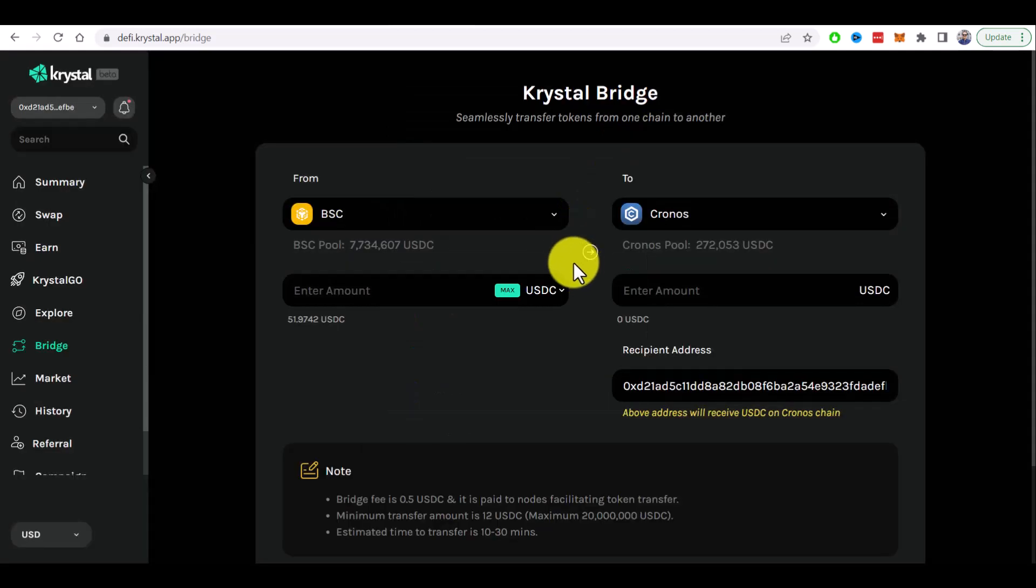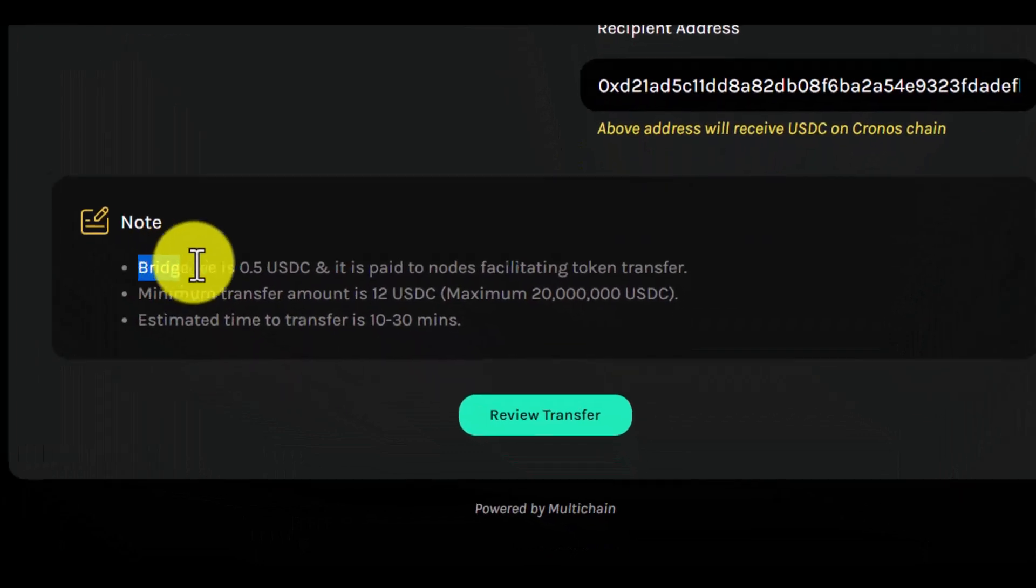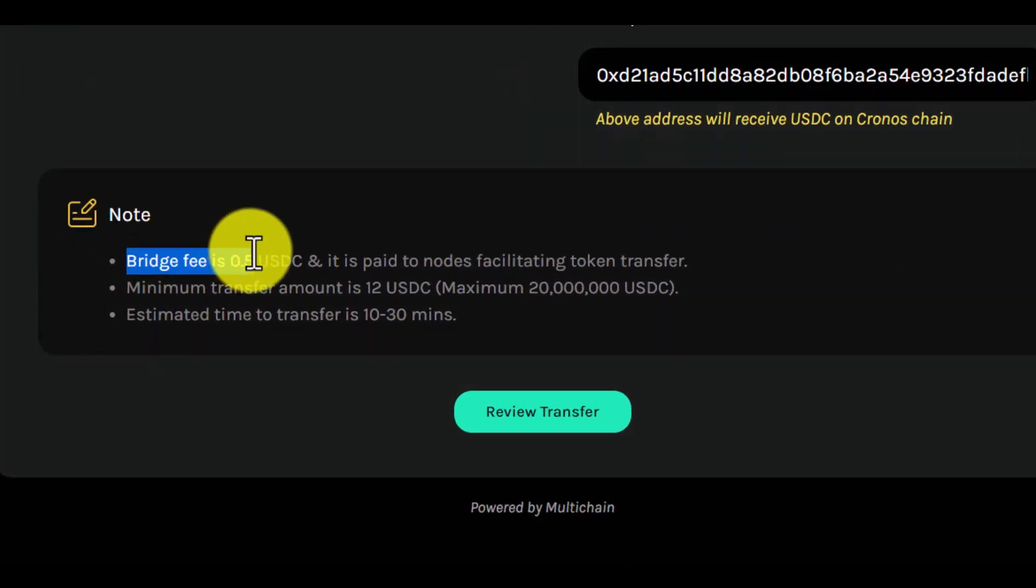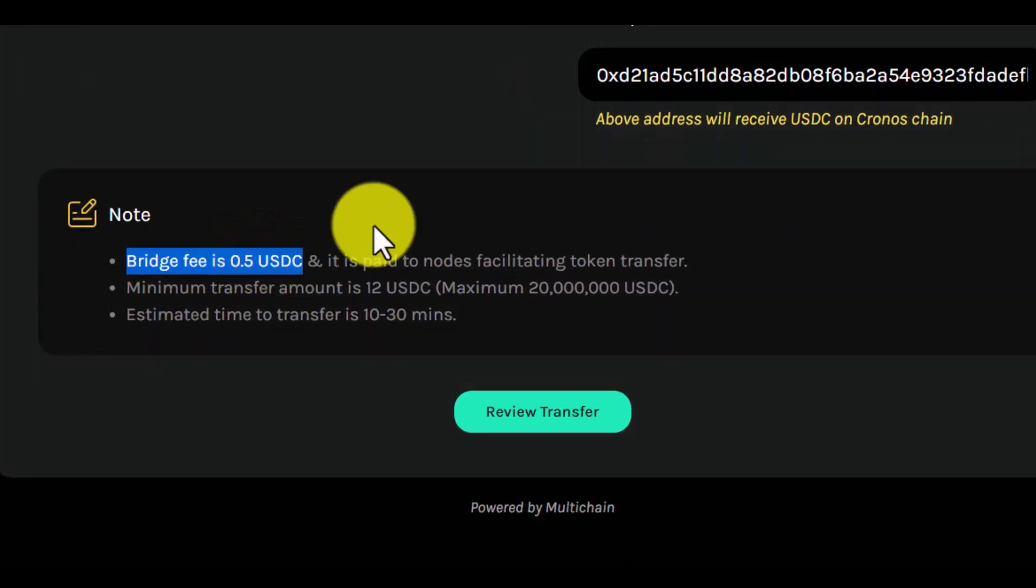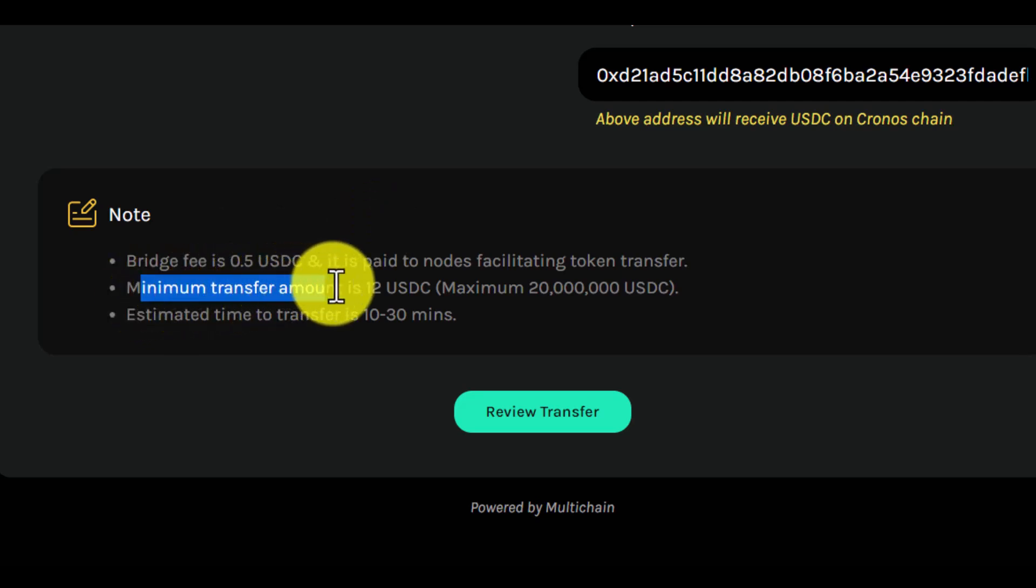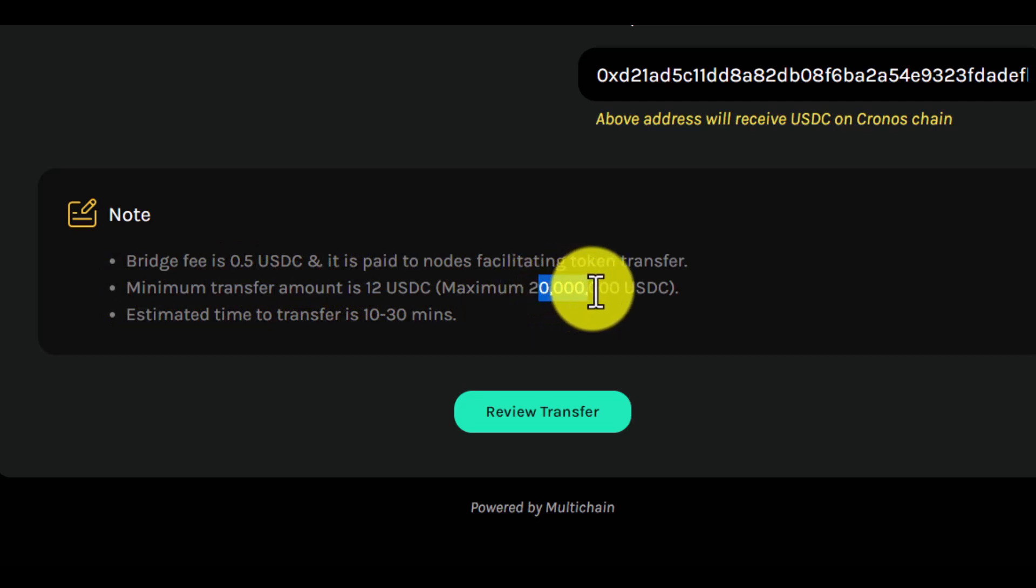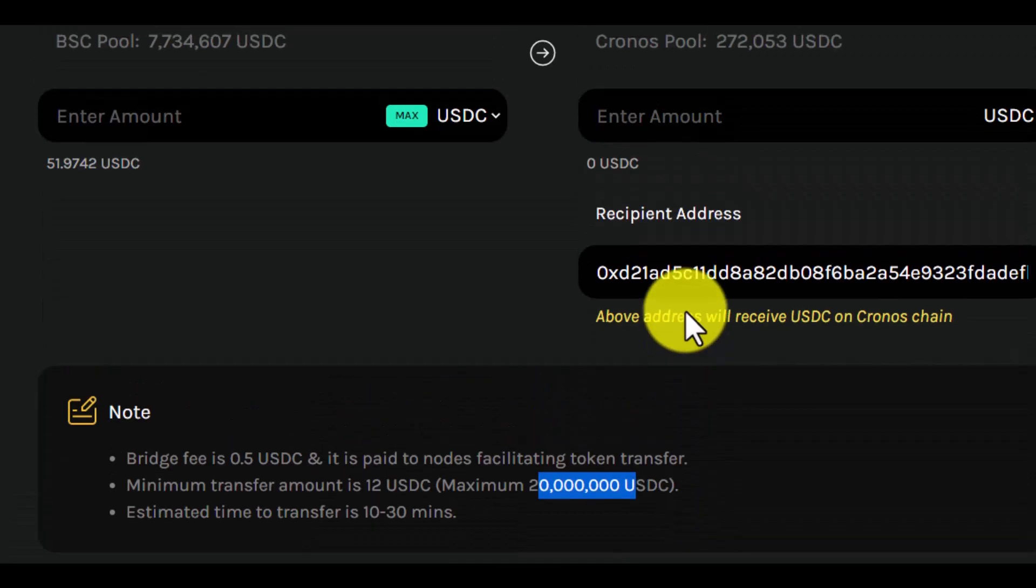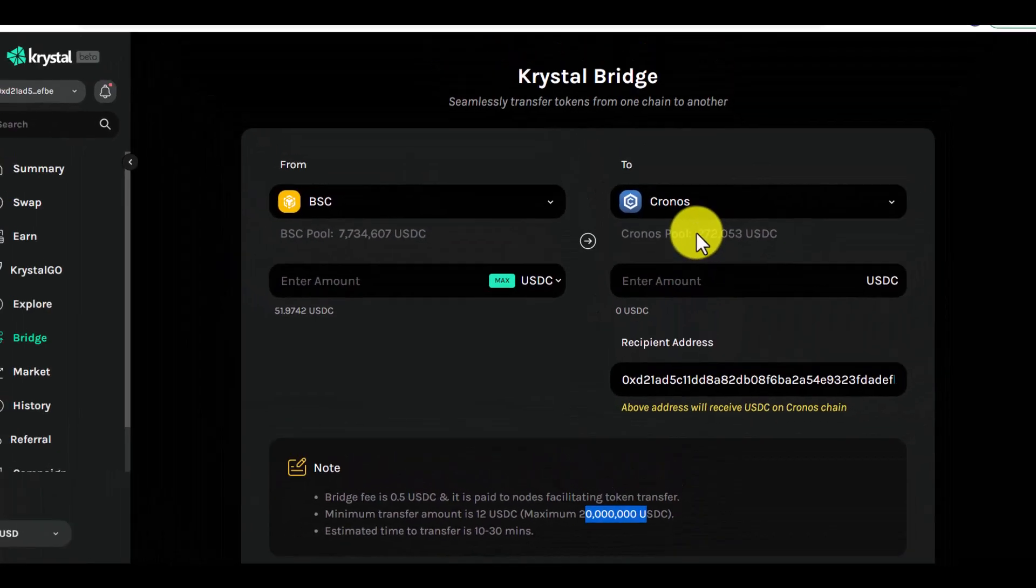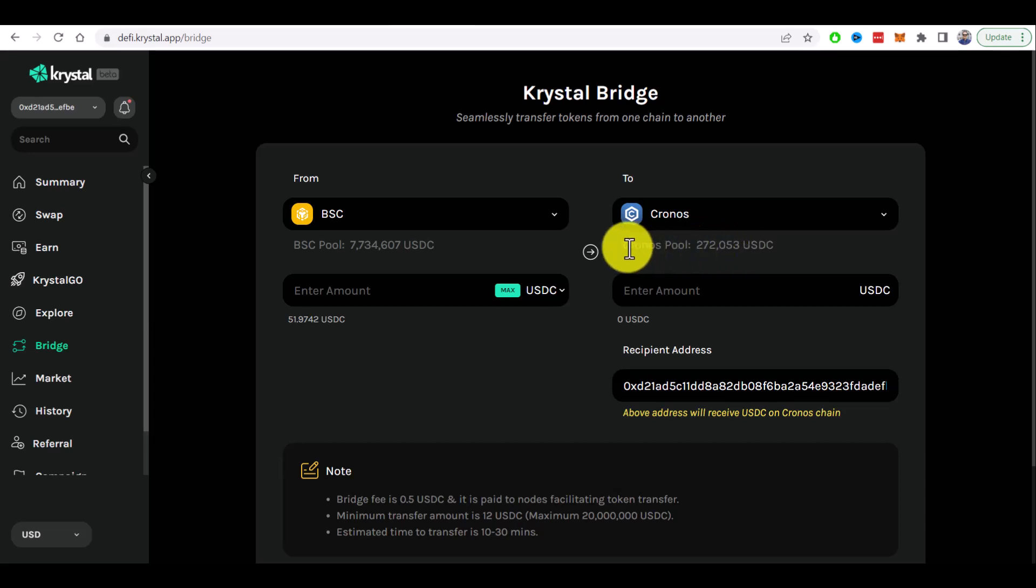For example I will bridge USDC to the Kronos network and in the notes you can see that bridge fee is 0.5 USDC. It's quite low based on my research and minimum transfer amount is 12 USDC, maximum is 20 million USDC but at the moment they have only 272,000 USDC in the pool so it's the max amount you can bridge right now.